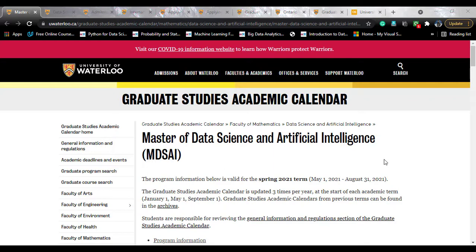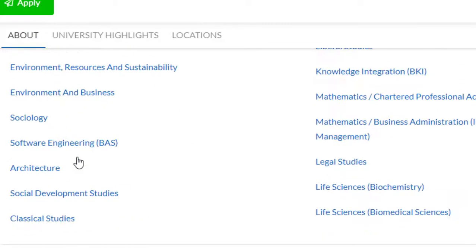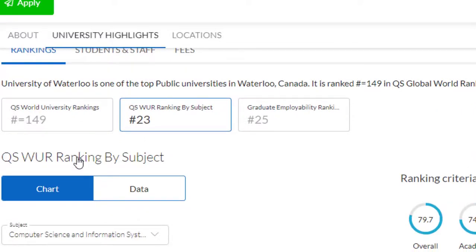If you talk about the university's profile, this is the QS page of the University of Waterloo and they have a world rank of 149, which is very decent given the Canadian institutes' increasing reputation over the years. The student to faculty ratio is 18 to 1, which is good, and there are more than 10,000 international students. They have a world rank of 23 in computer science and information systems — a brilliant institute for CS — and this course is offered by the computer science department only.